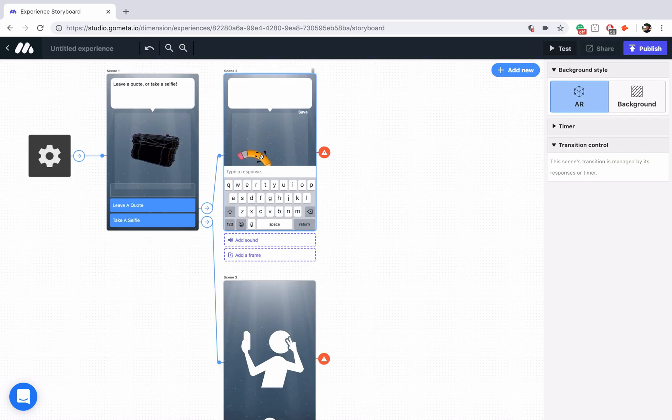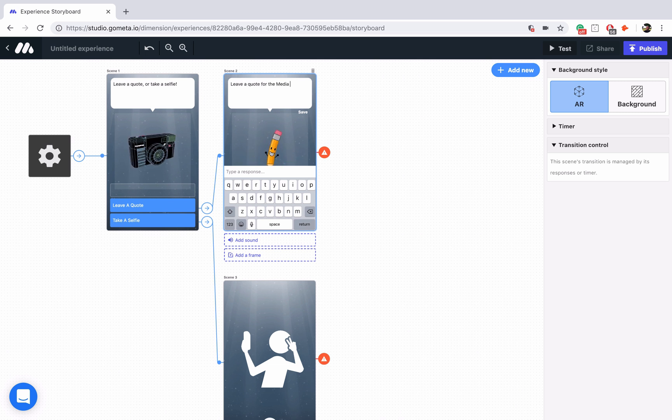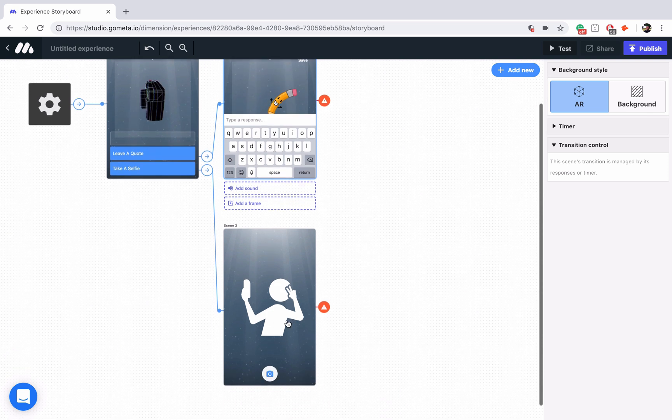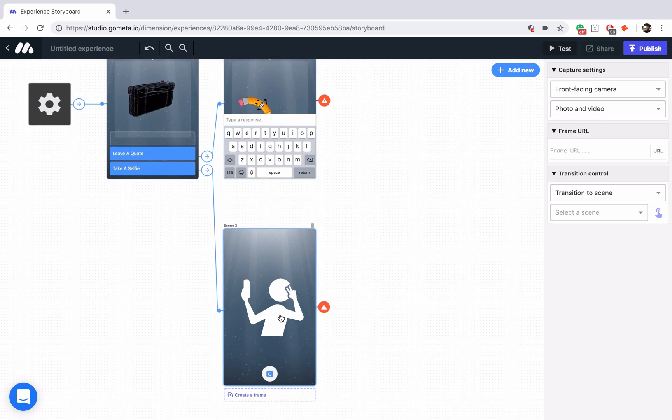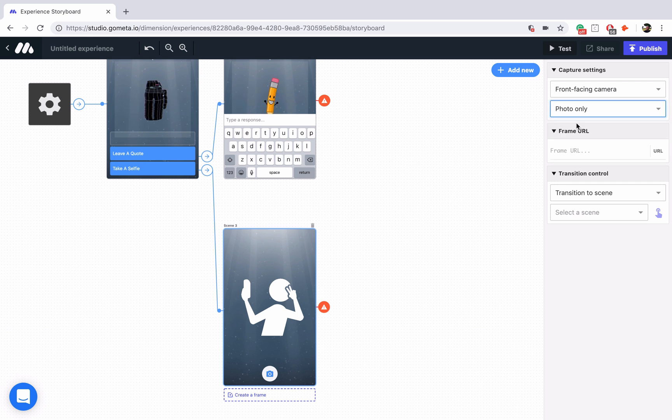Say leave a quote for the media wall. Okay, now we have our camera scene as well. What we're going to do here is just have it set to photo only.